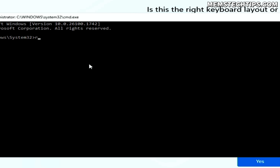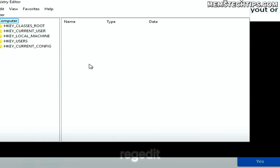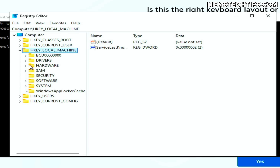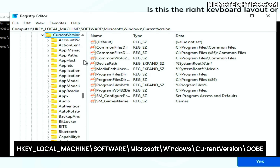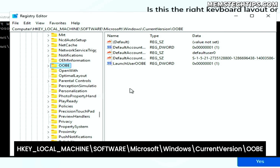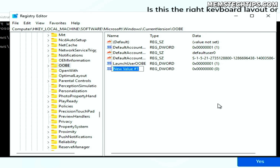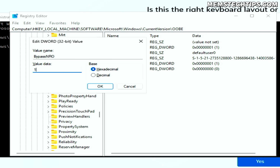Once Command Prompt is open, run the 'regedit' command to open the Registry Editor. Navigate to the following path in the registry. Once there, right-click on the empty white space and create a new DWORD (32-bit) value. Name it 'BypassNRO' exactly as shown on screen. Then open the value by double-clicking it, change the value data to 1, and click OK.